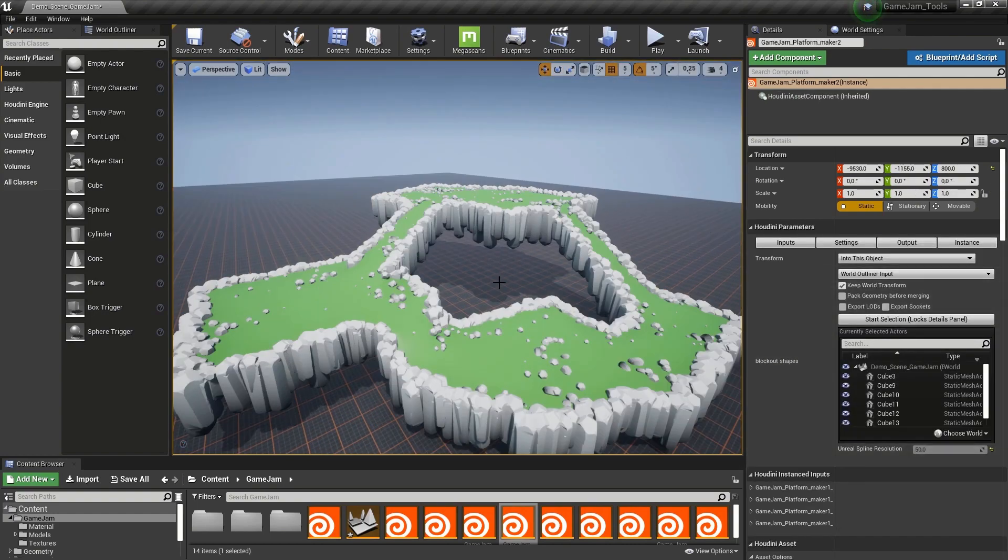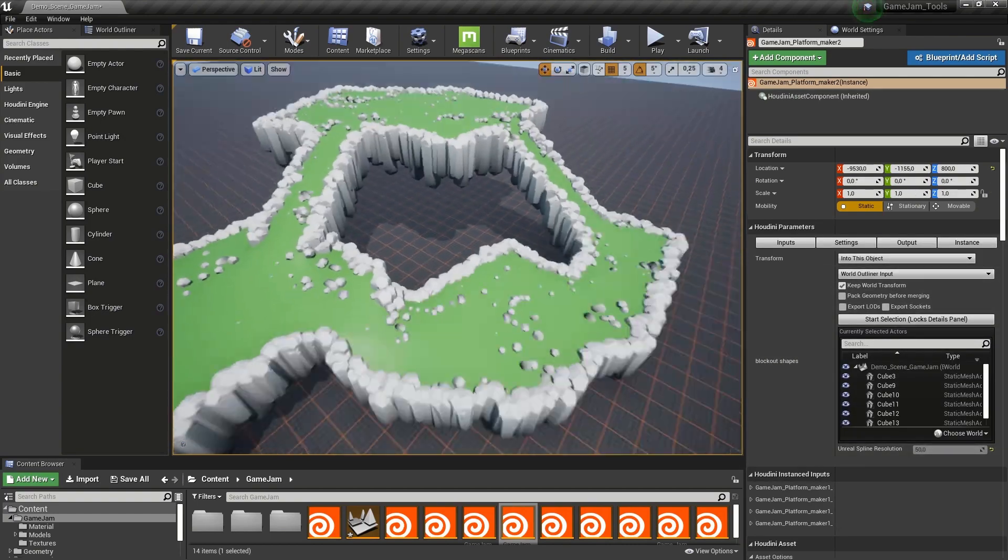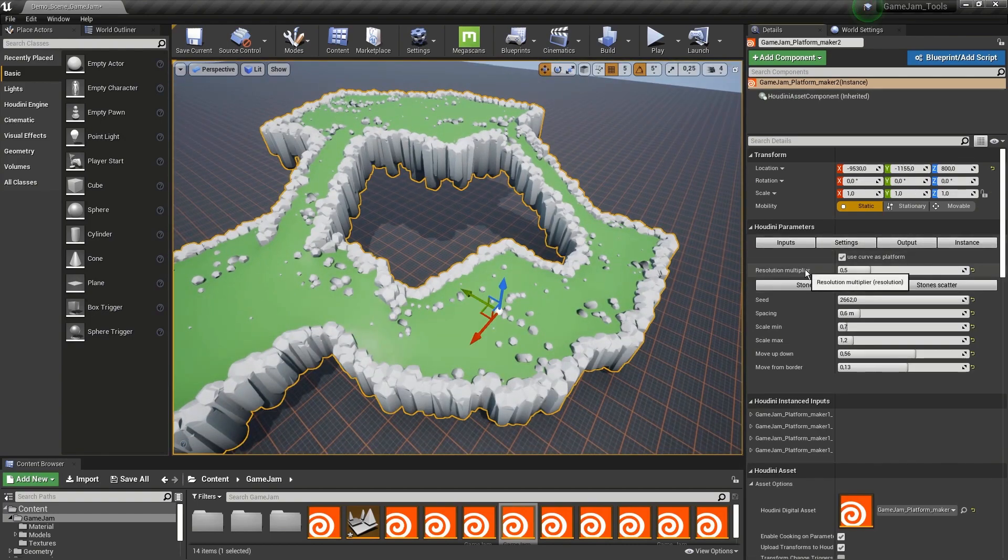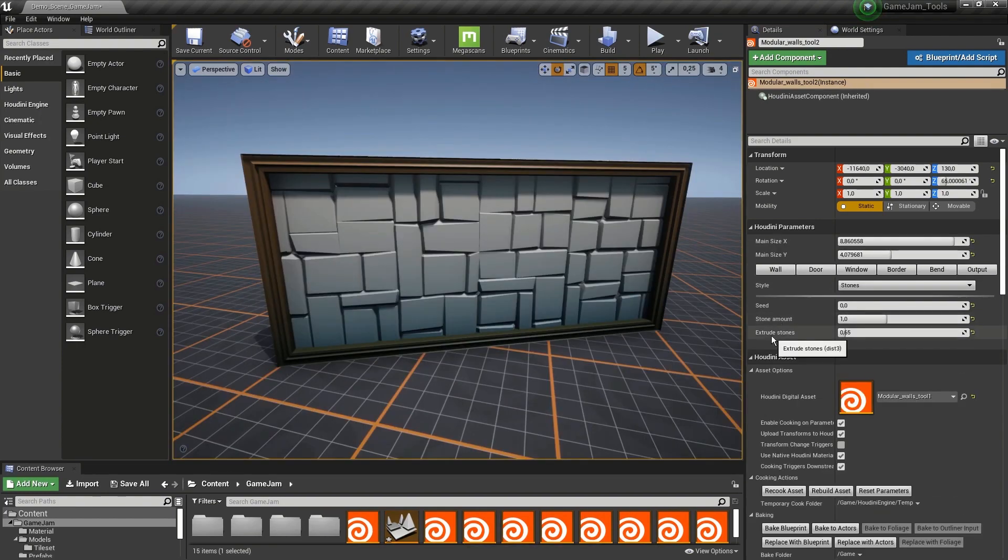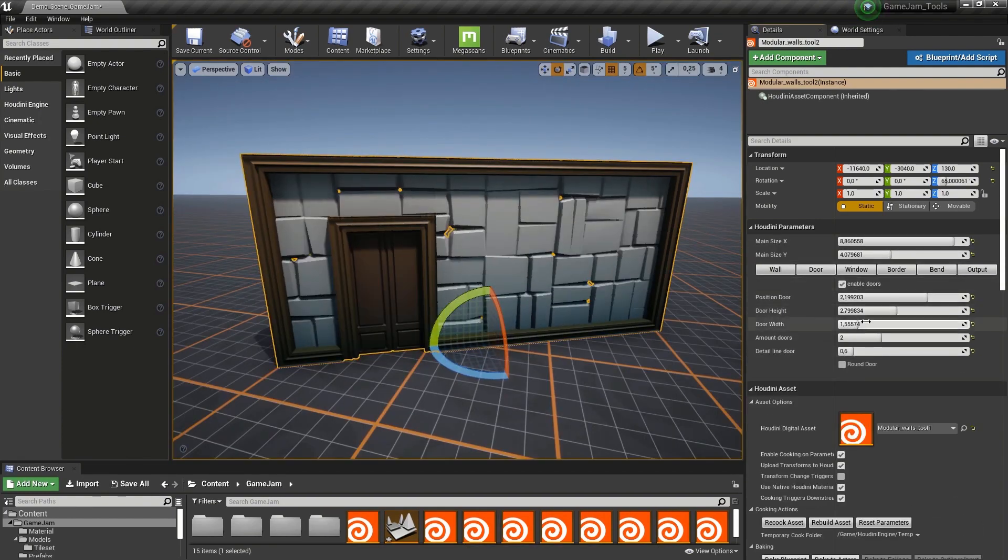Whether you are using Unreal for game or XR development, virtual production, or design visualization, these procedural assets can help you work faster and more efficiently.